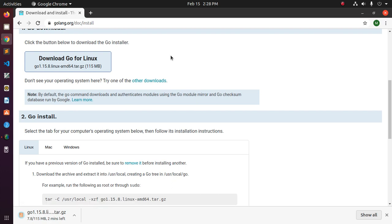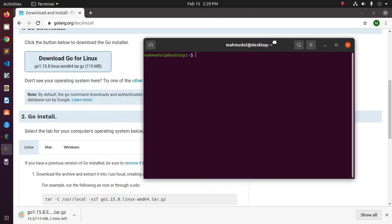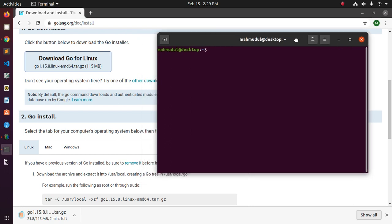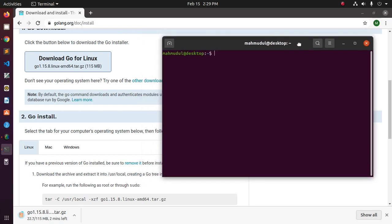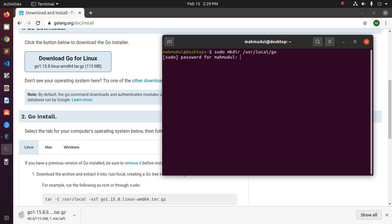And now open a new terminal and create a directory using this command with sudo privilege inside user local. sudo mkdir /usr/local and then go. So hit enter and type your password.